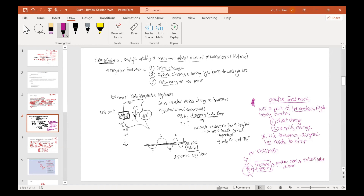Can you die from giving birth? Absolutely. So it meets the criteria of life-threatening, but it also meets the criteria that it needs to occur. That's one example of positive feedback — childbirth. It senses the release of oxytocin and causes even more oxytocin to be released so that it induces labor.